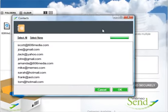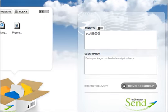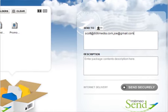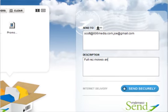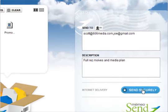Don't use Outlook? You can also enter in your email addresses individually. After you enter in a description of your package, send it securely by clicking here.